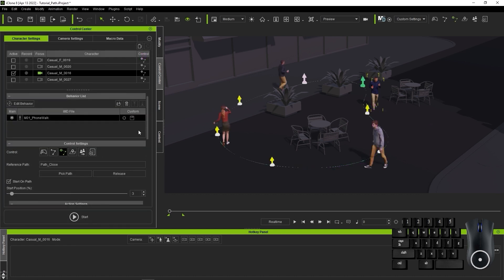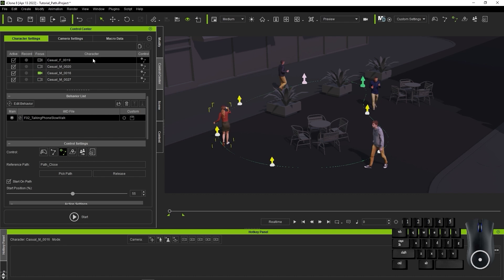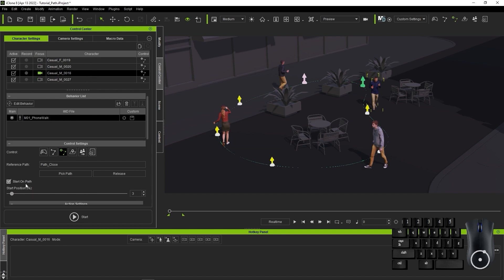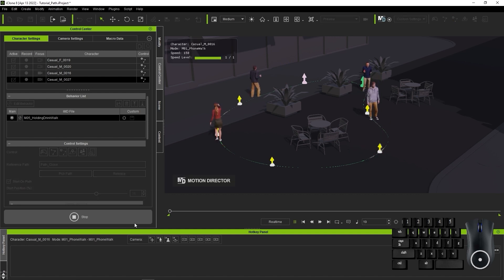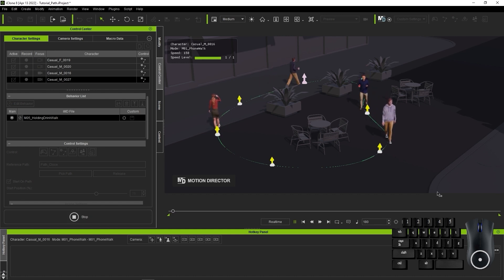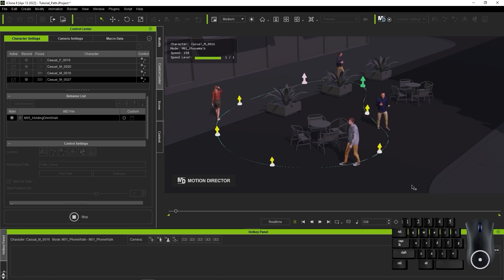You can put multiple characters along the same path as well. As you can see here, I have four different characters on this looped path, and each has a different percentage value for the Start Position parameter. Each character has a different IMD loaded as well, so it creates a certain level of variety even though they're all along the same path.